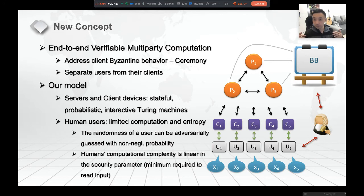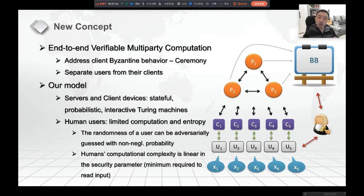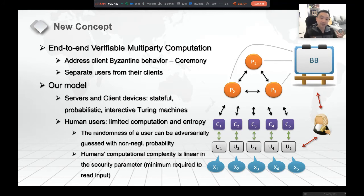This is very close to the notion of the ceremony. A ceremony is an extension of a protocol where we also model human behaviors in the picture. This separation allows us to have a more refined security measurement. For example, what if client C1 is malicious but user U1 is honest? In a conventional setting, when you treat C1 and U1 together, you cannot have such a security refinement.